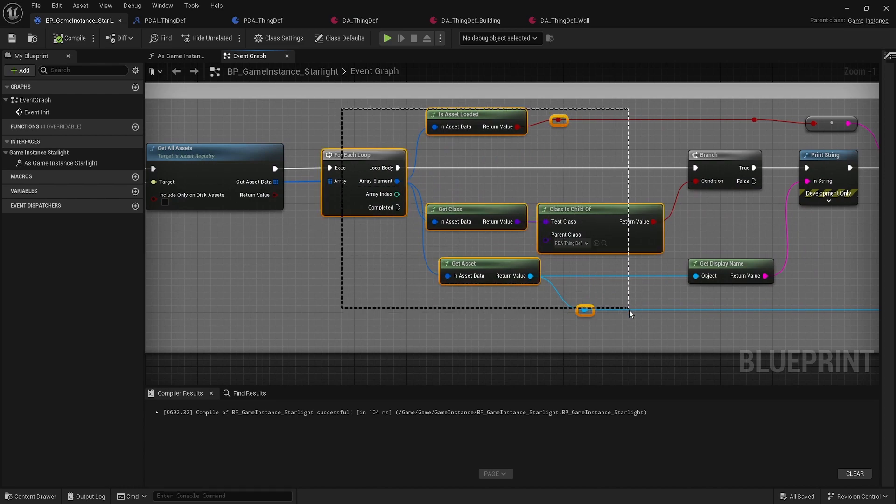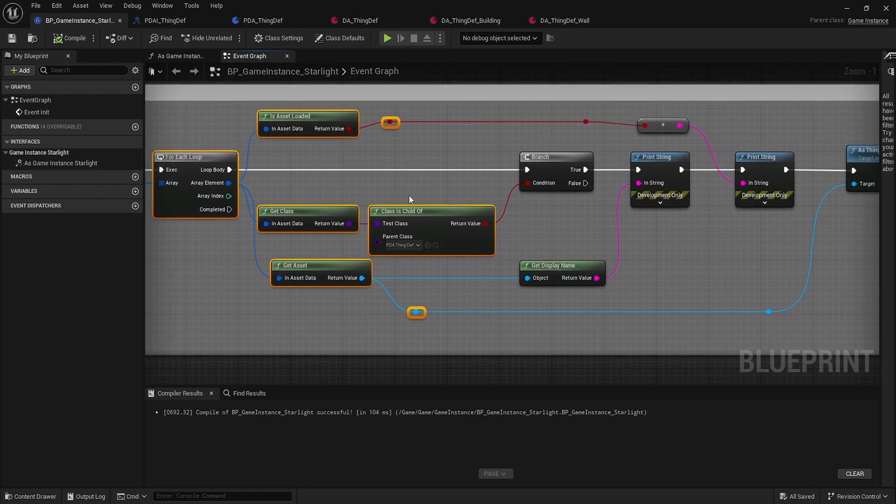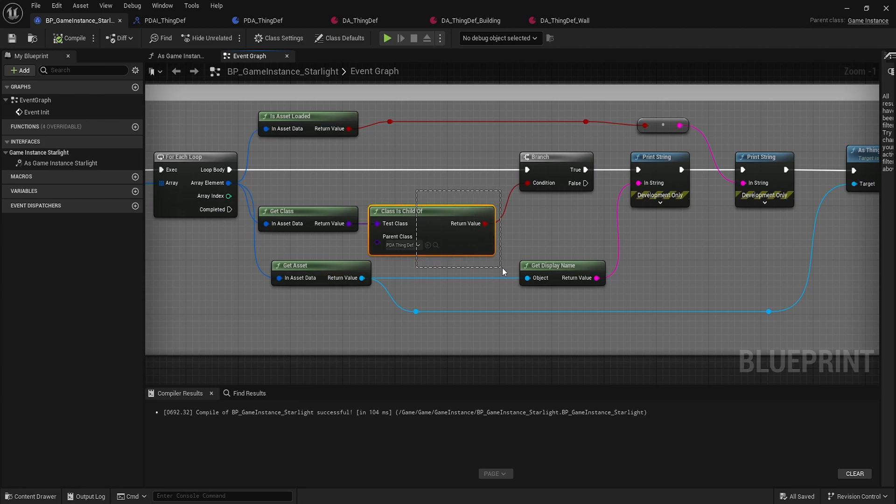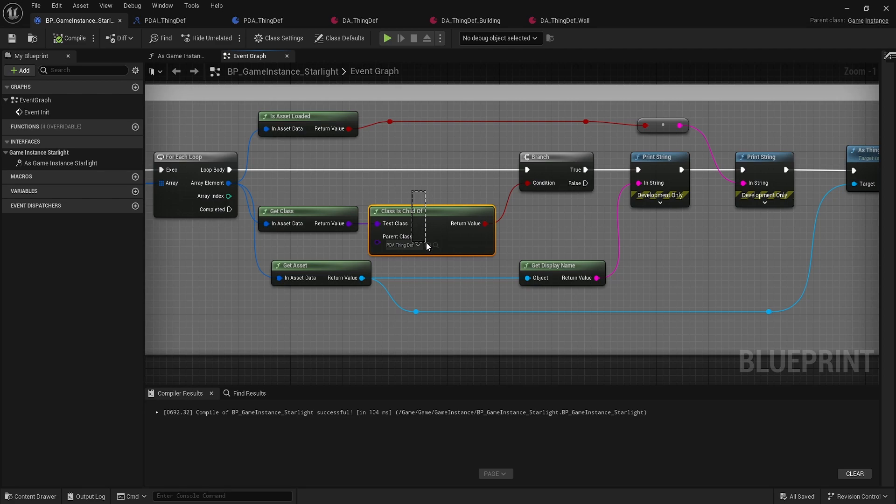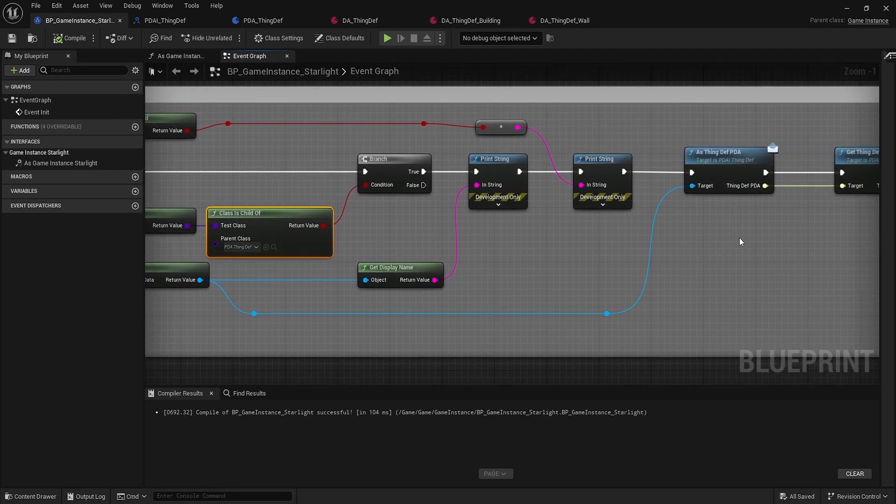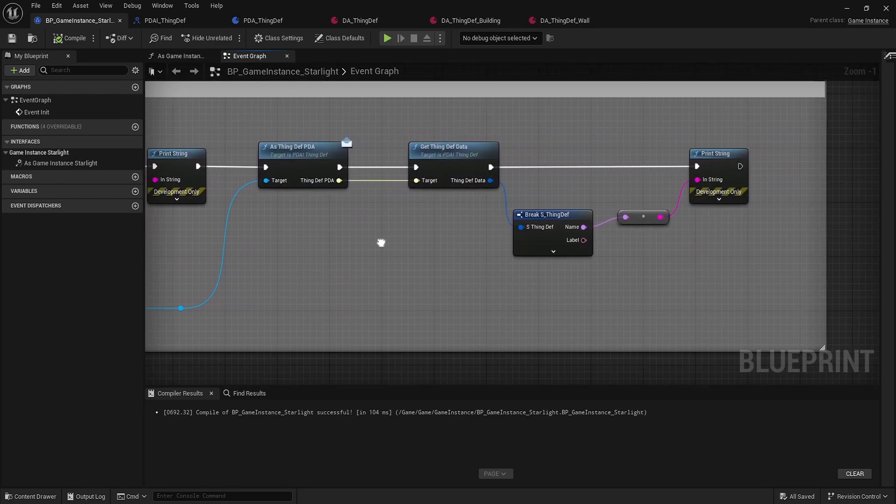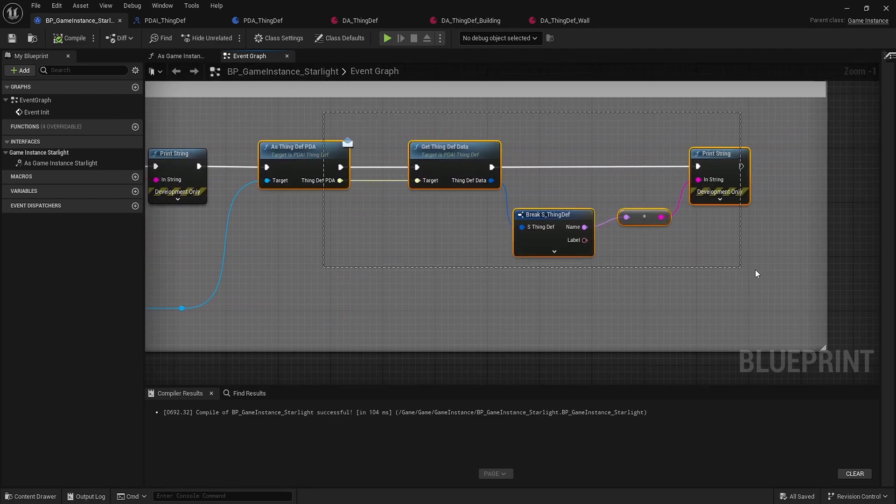And of course, it gives you all this metadata you can use with all the assets. Then you can say is it a child of this primary data asset, and you can just basically go through and when you loop through, check to see what type of data asset it is and then filter that out.